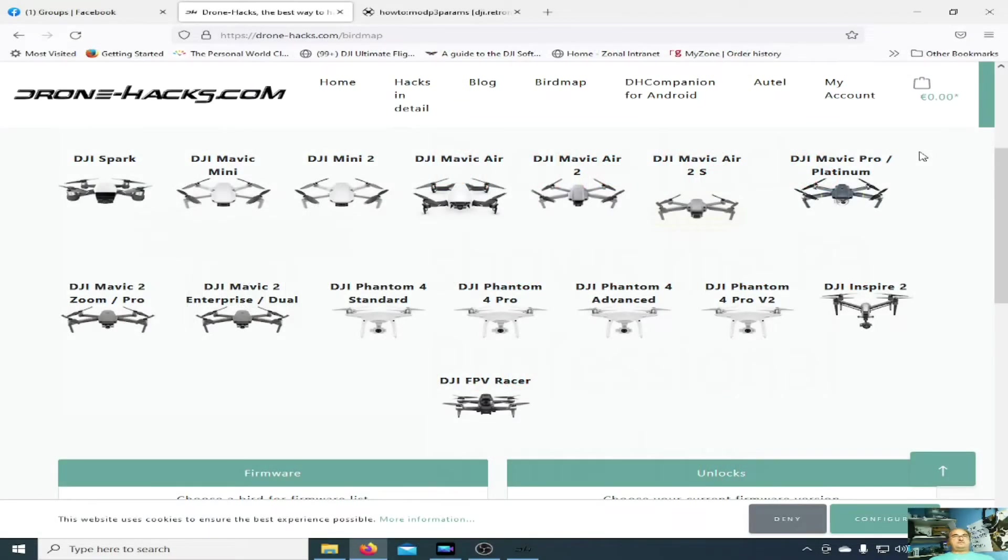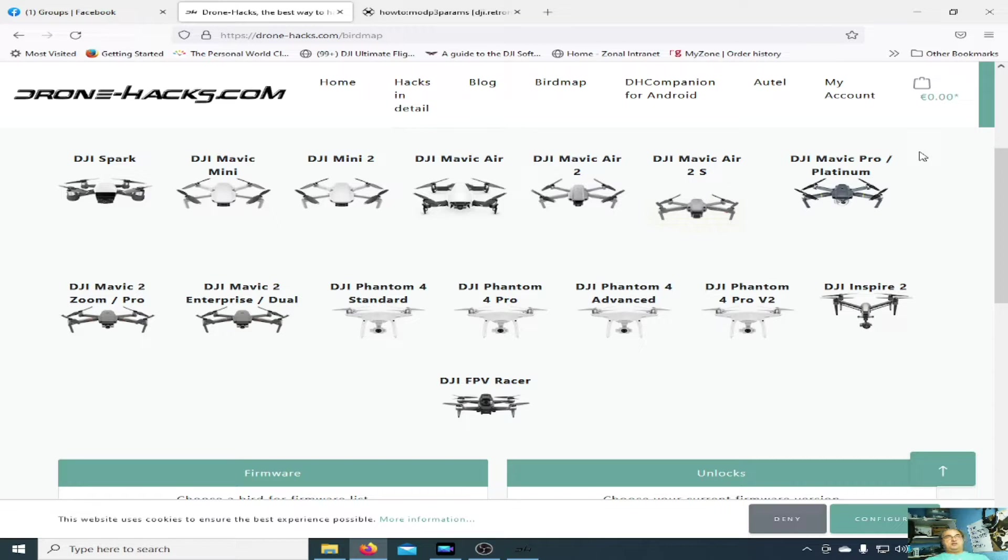Thank you for joining me, this is Fly My Mavic and this is the Drone Hacks tool. This is the bird map and it shows all the quads that the Drone Hacks tool covers.